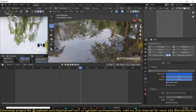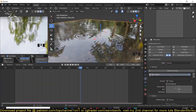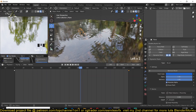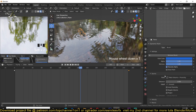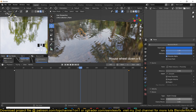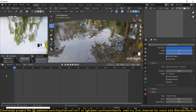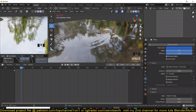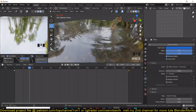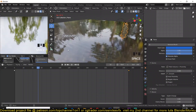The ripples we have aren't strong enough, so select the Brush — our water creature — and under Waves increase the Factor value so that our waves are stronger.